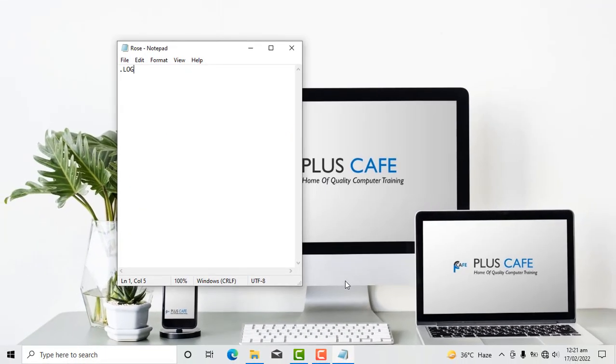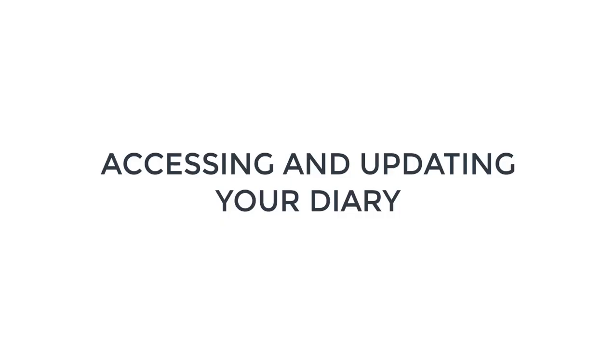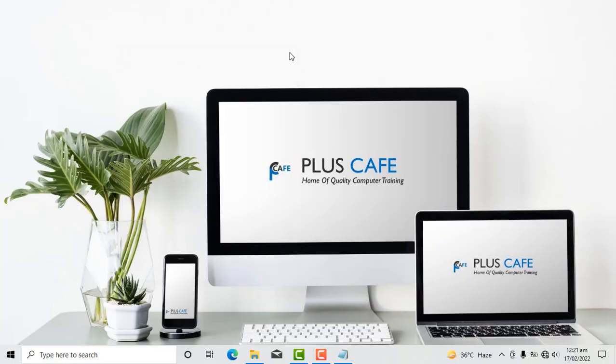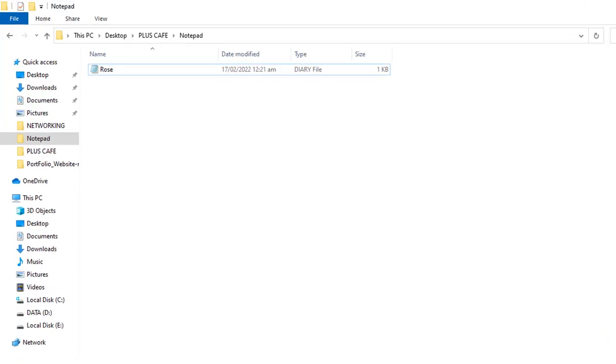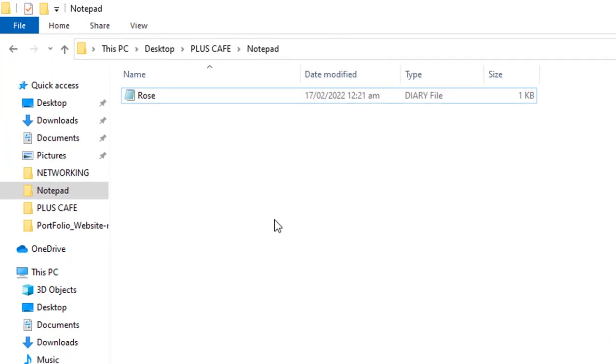Now that our diary has been saved, we have to close our Notepad application. To access our diary, we move to the destination we saved it. I saved it here, so we can see our diary right there. We double-click on it.